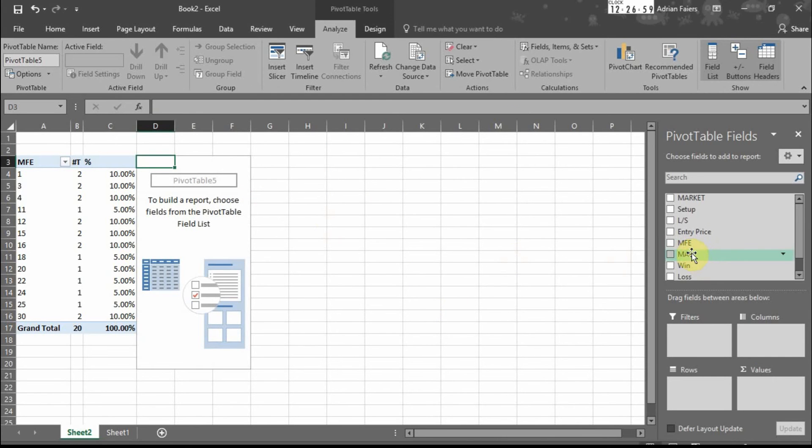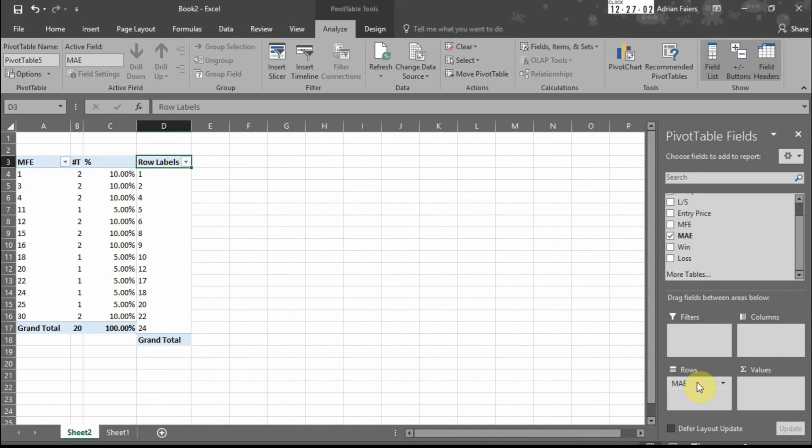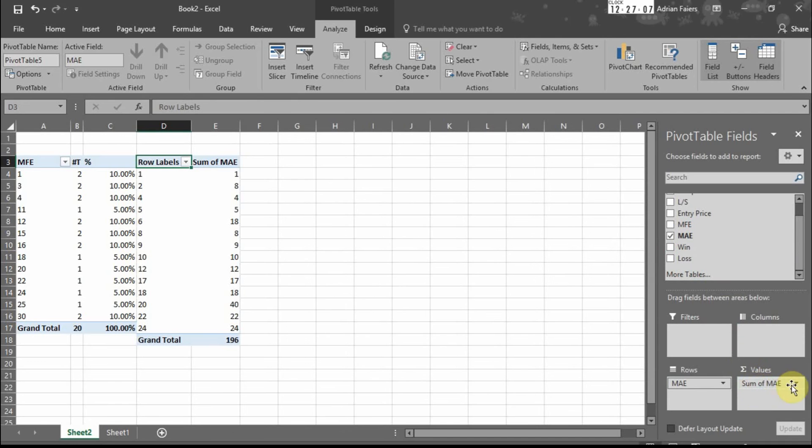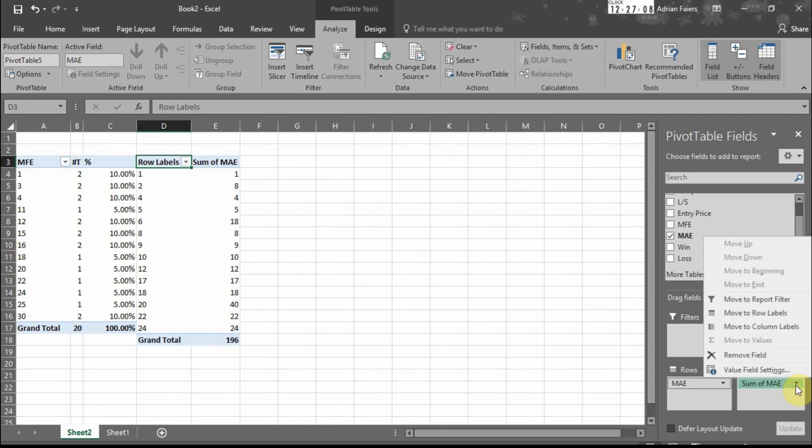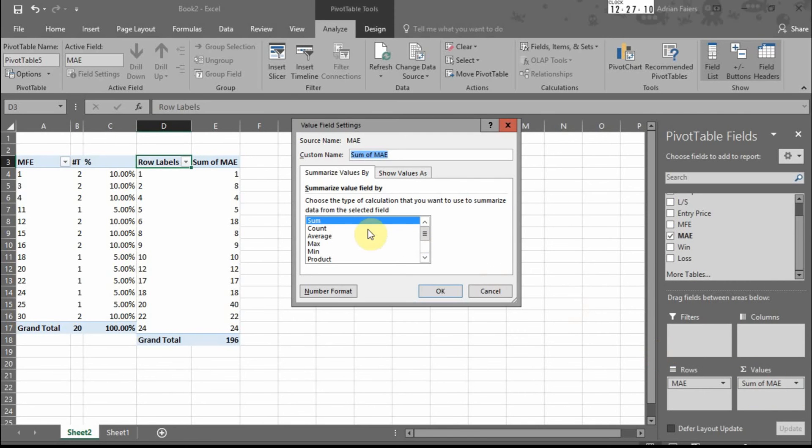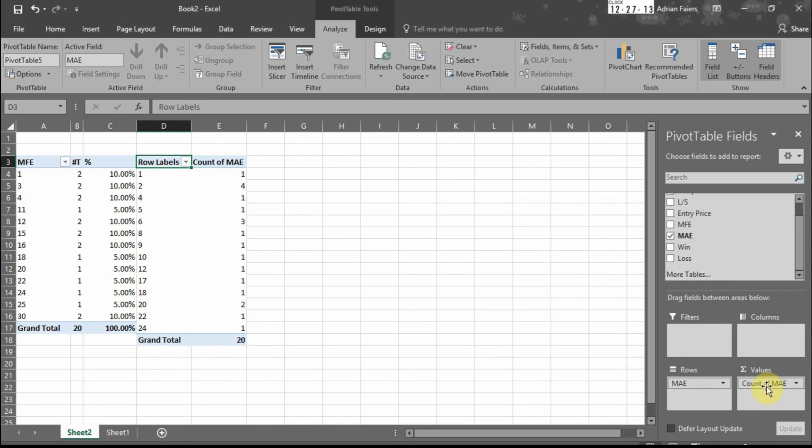So we go to MAE. Again put it into the rows. Drag the MAE down into values. Value field settings, count.